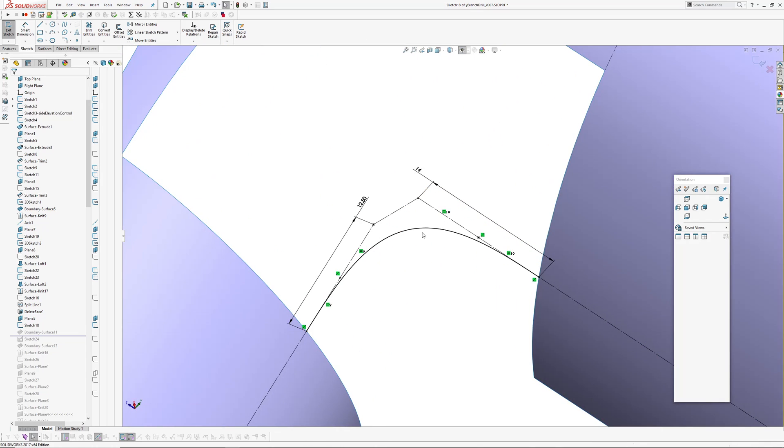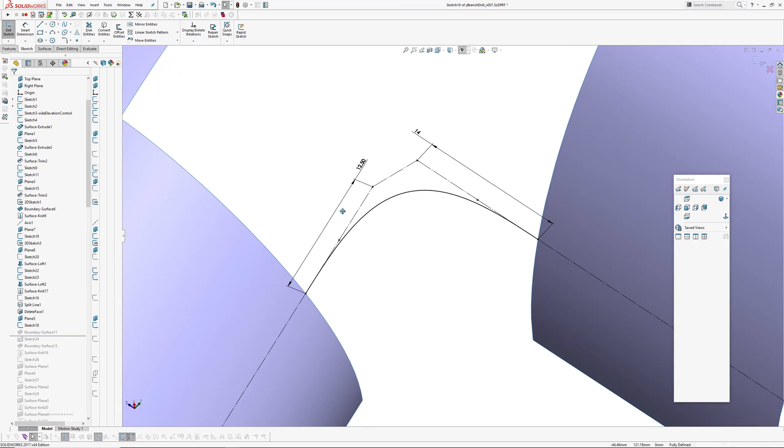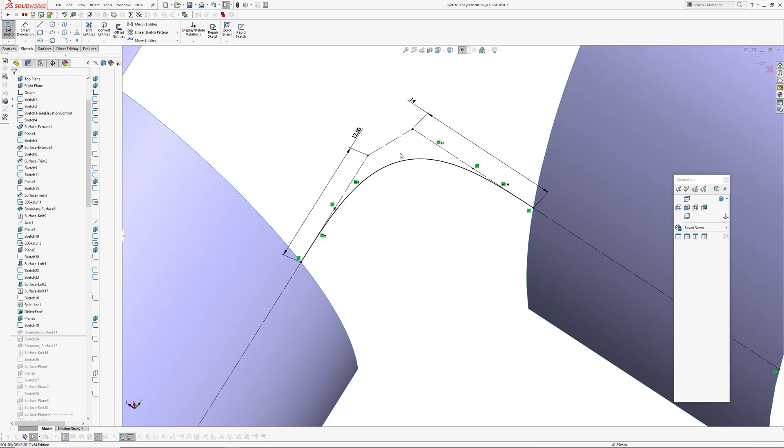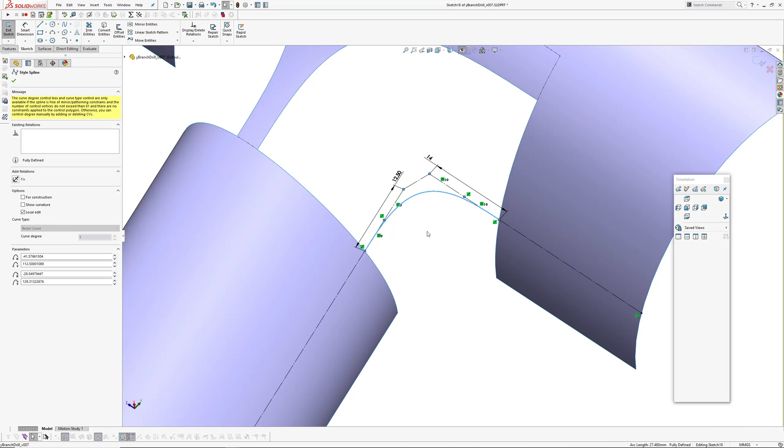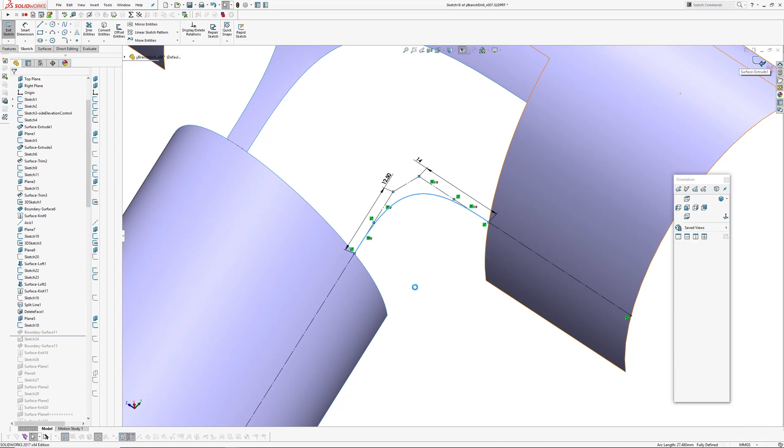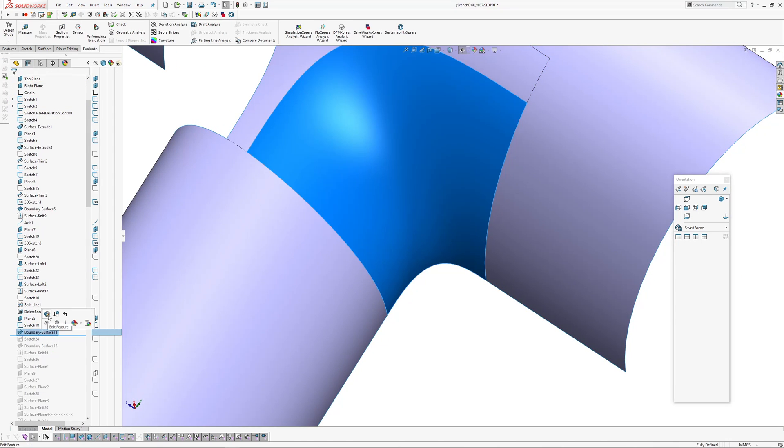And then made a degree five style spline. And again, made these two, three points collinear to this line, which means that it's curvature continuous.